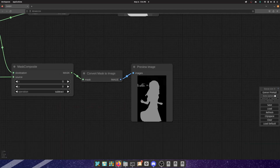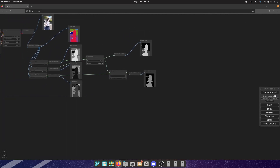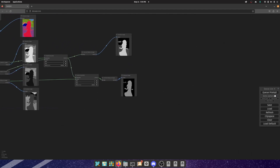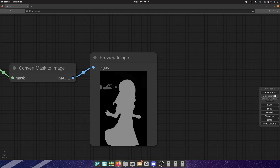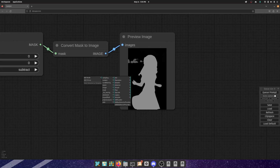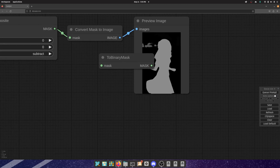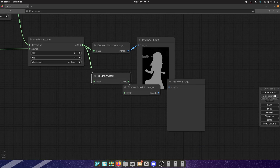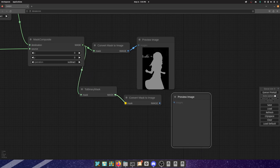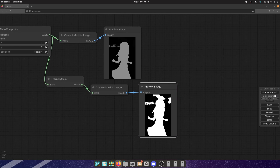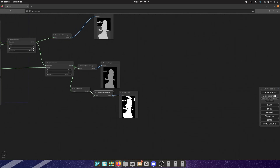We need to figure out how to get rid of that extra information. There are some small very dark gray patches — I don't know if you can see them but they're definitely there. If we use a binary mask it's going to convert anything that isn't black into white. So we want to do something to get rid of these values, which is very easy.